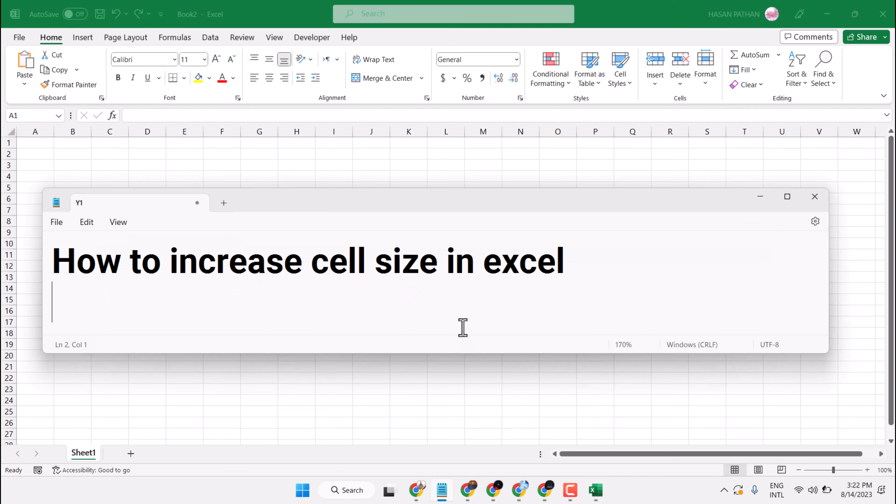Hello friends, in this video I will show you how to increase cell size in Microsoft Excel.